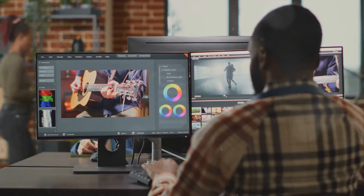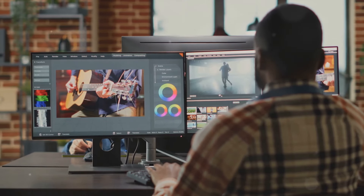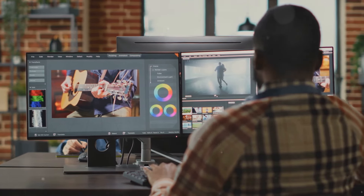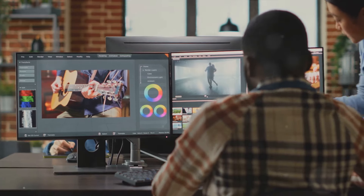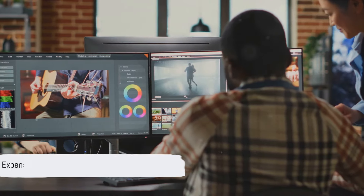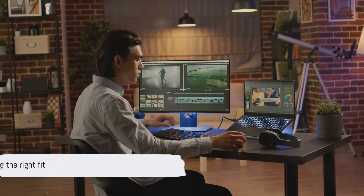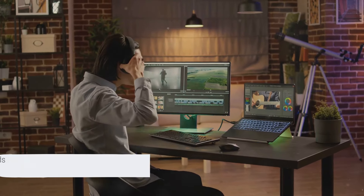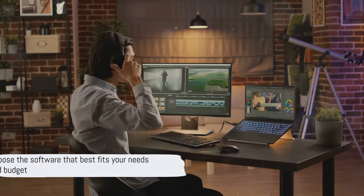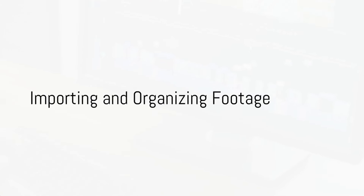Consider factors like your level of experience, the complexity of your video projects, and of course your budget. Remember, expensive doesn't always mean better — it's all about finding the right fit for you. Choose the software that best fits your needs and budget.